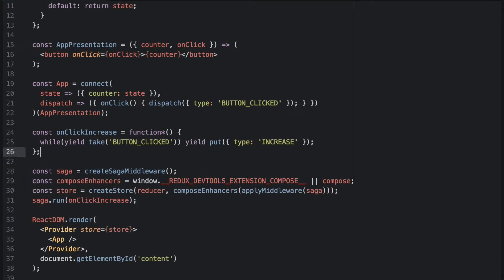So we have successfully disconnected onClick, but we still have to disconnect the counter from the state. And we will do that to introduce selectors to our app.